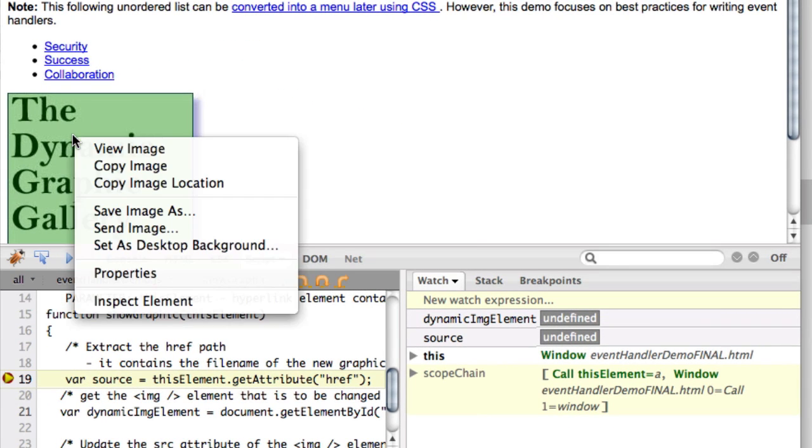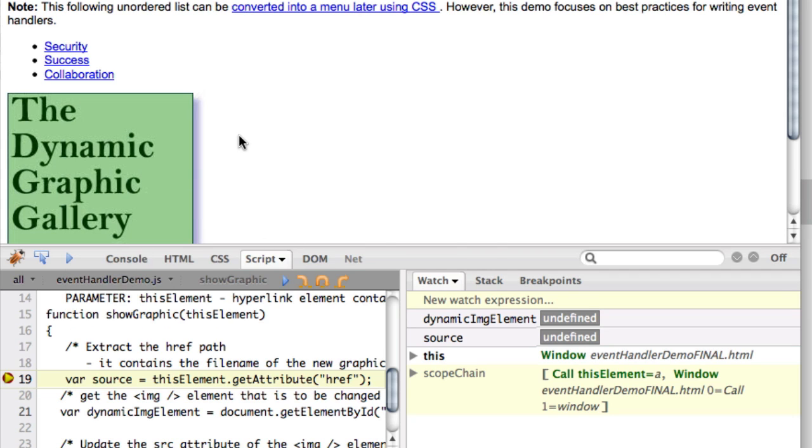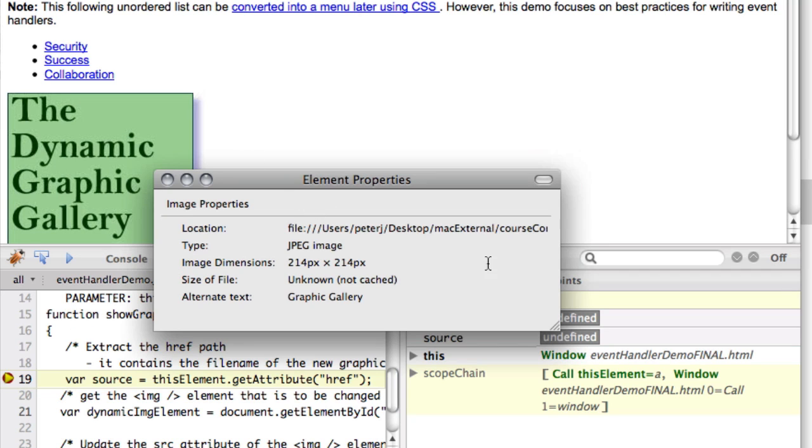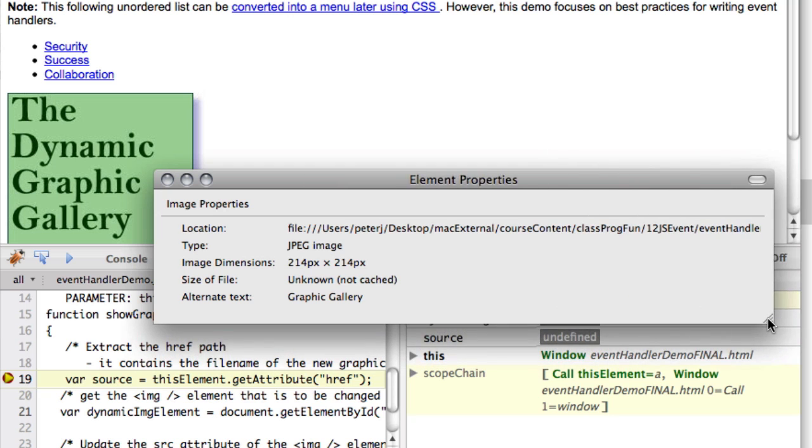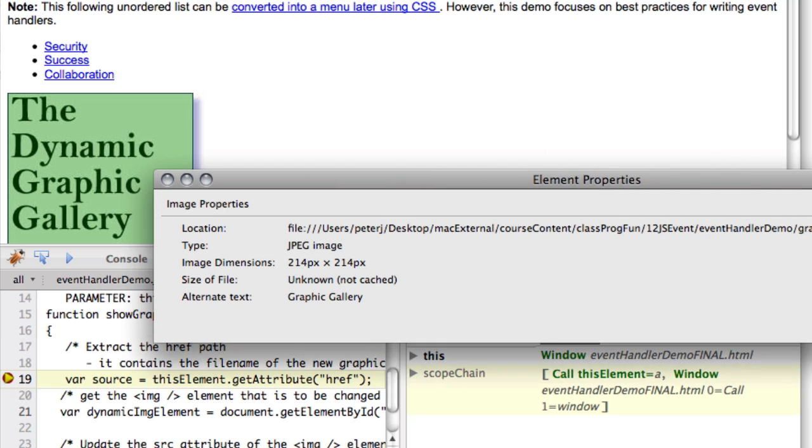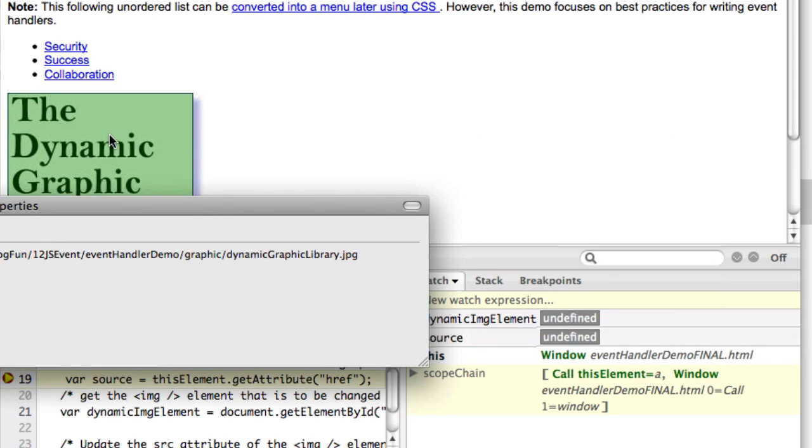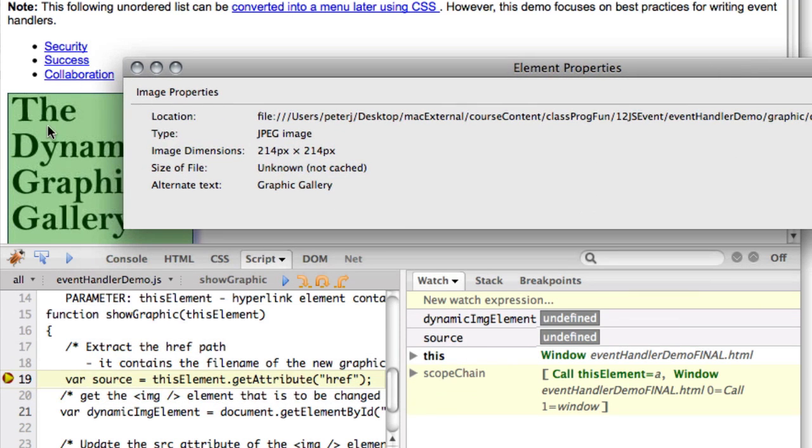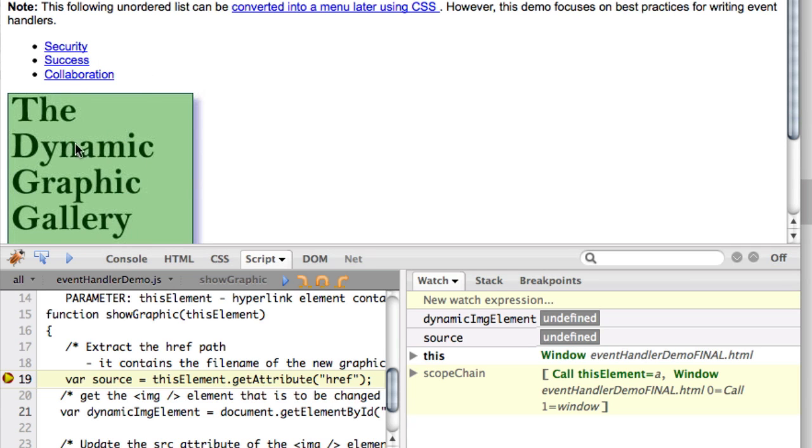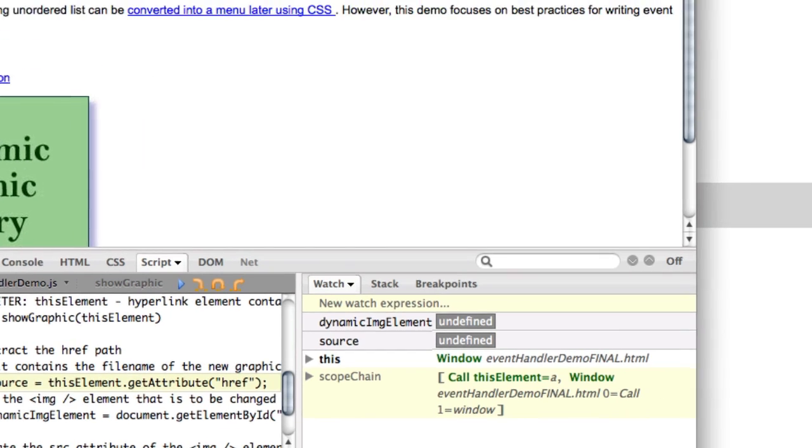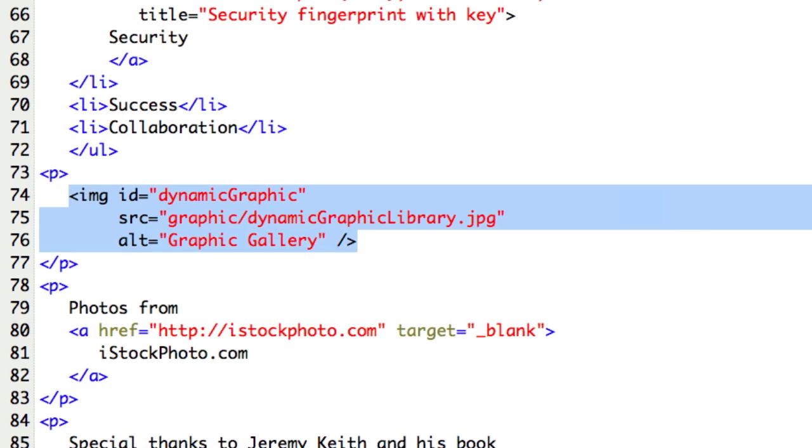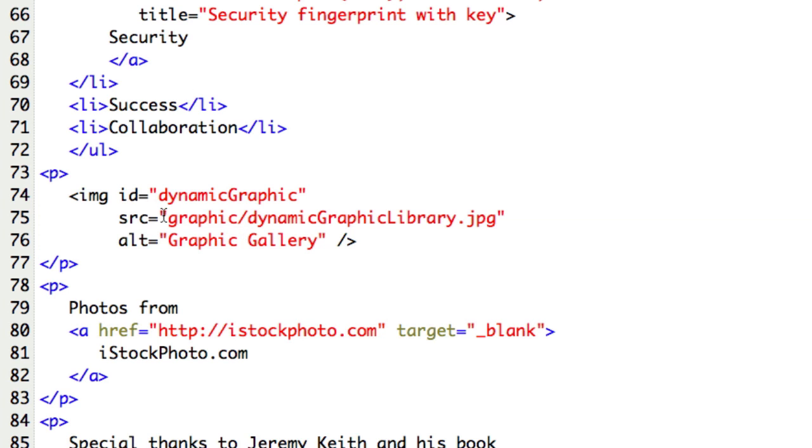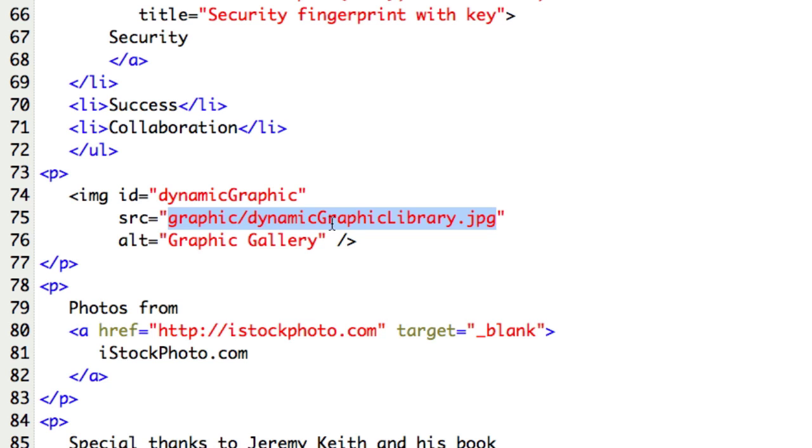If I right-click on this and look at properties, I can see that the name of this graphic is dynamicGraphicLibrary.jpg. That was right-click properties to see that. What we're going to do is extract out this filename from our hyperlink and replace the source in the image with this new name. We're going to take thumbprintKey.gif and put it right in here.